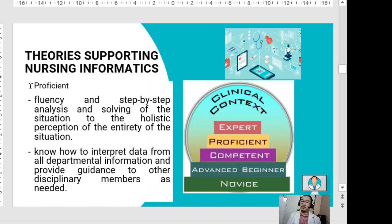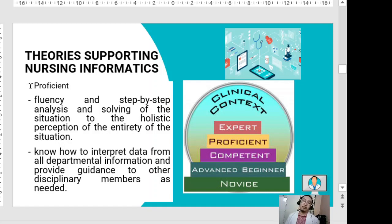The proficient stage — the fourth level — is called fluency and is characterized by the learner's progress from step-by-step analysis to a holistic perception of the entirety of the situation. The proficient hospital information system learner would know how to interpret data and all departmental information and provide guidance to other disciplinary members as needed.